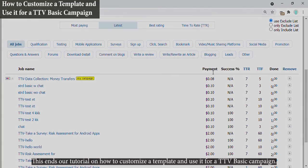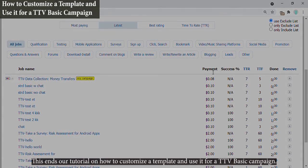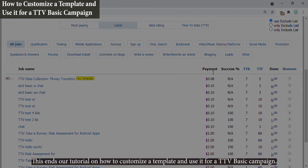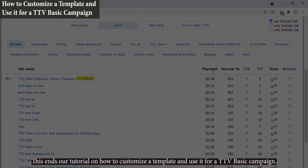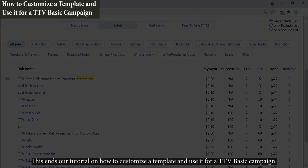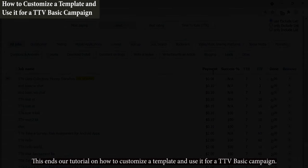This ends our tutorial on how to customize a template and use it for a TTV basic campaign.